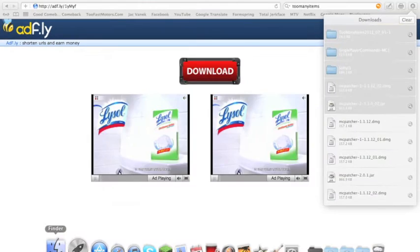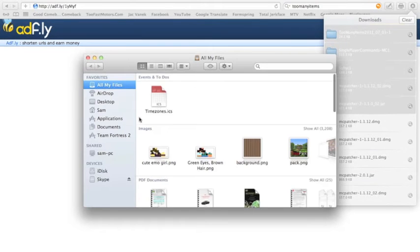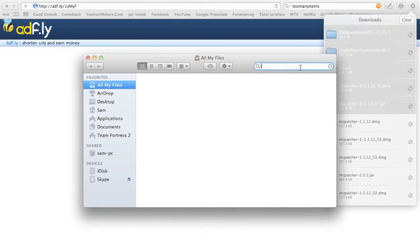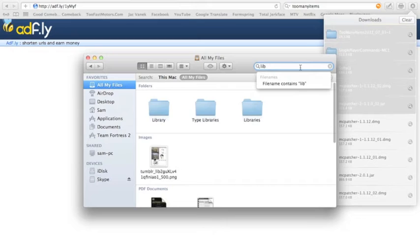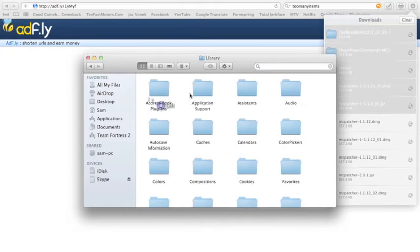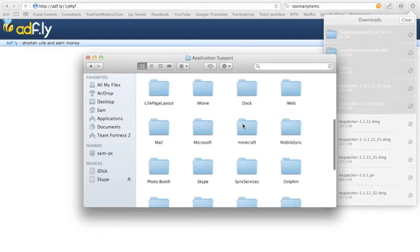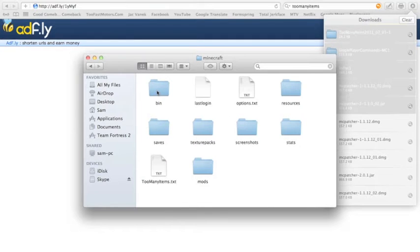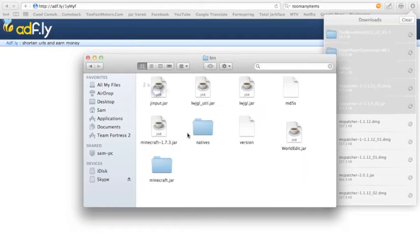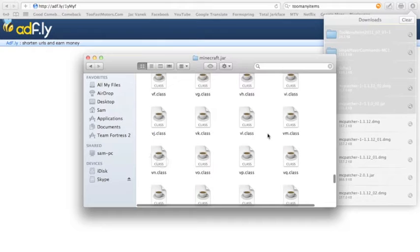Go into Finder, go back into your Library, and then you go to Application Support, Minecraft, Bin, minecraft.jar.